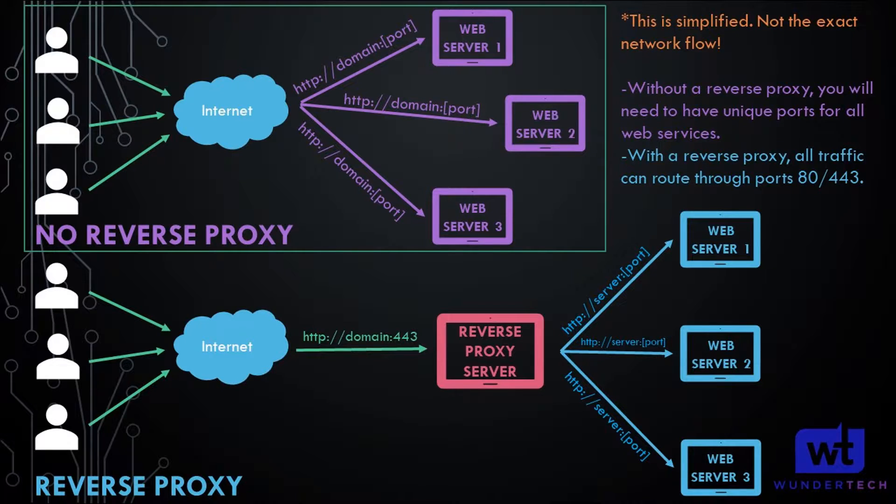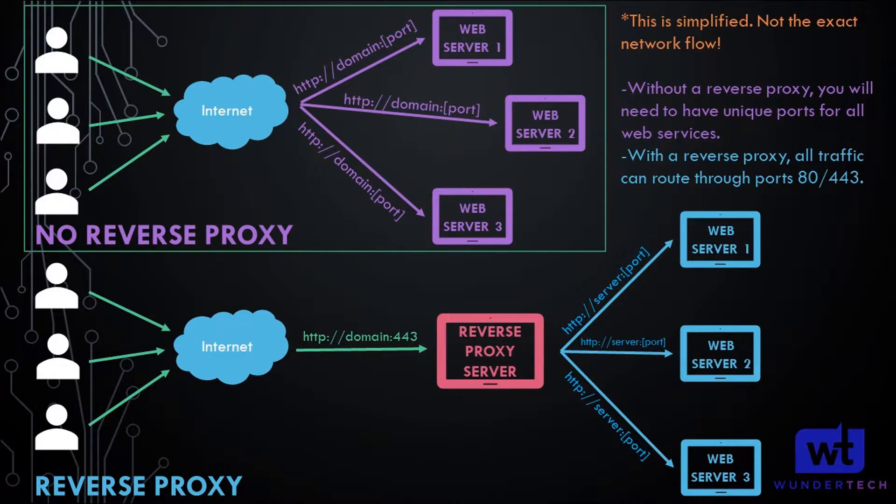So all you have to open for all of your services are ports 80 and 443 to your reverse proxy server, and at that point you can expose as many services as you'd like.